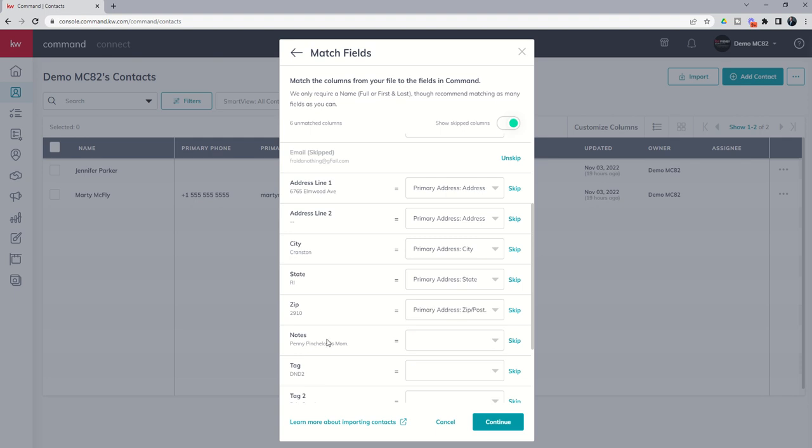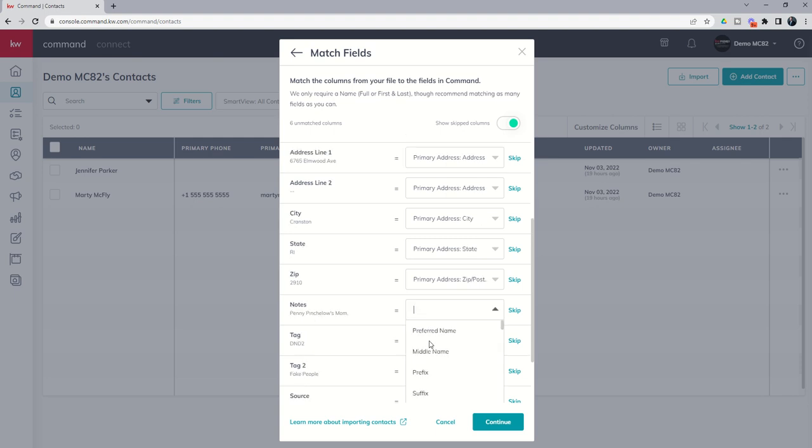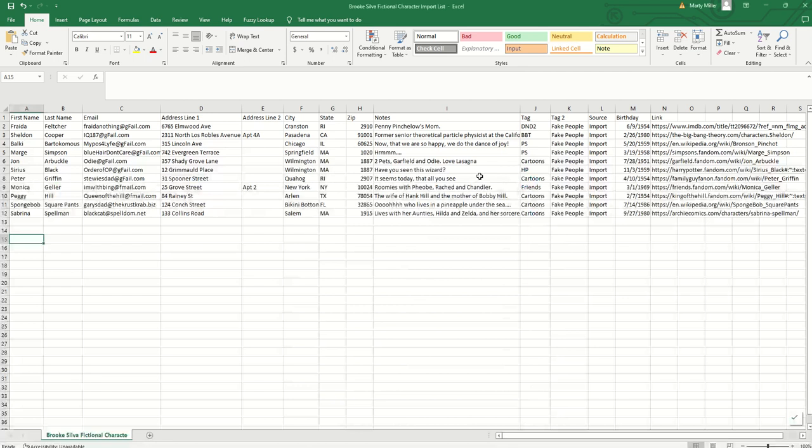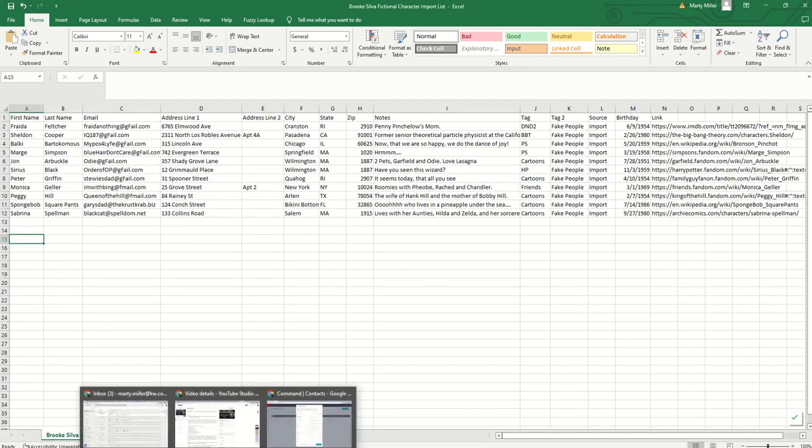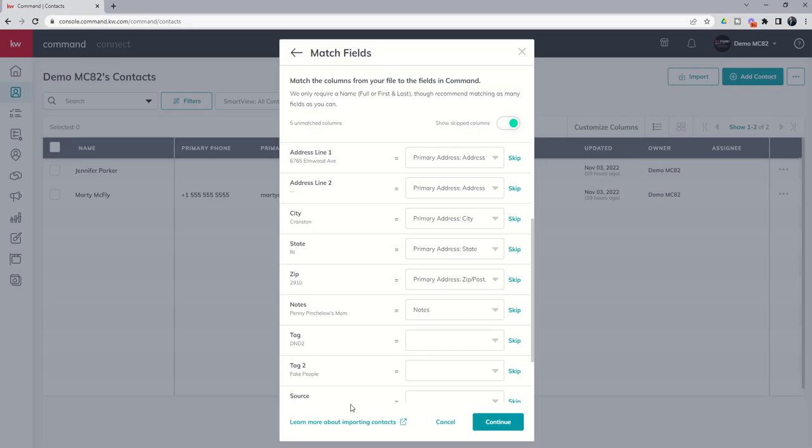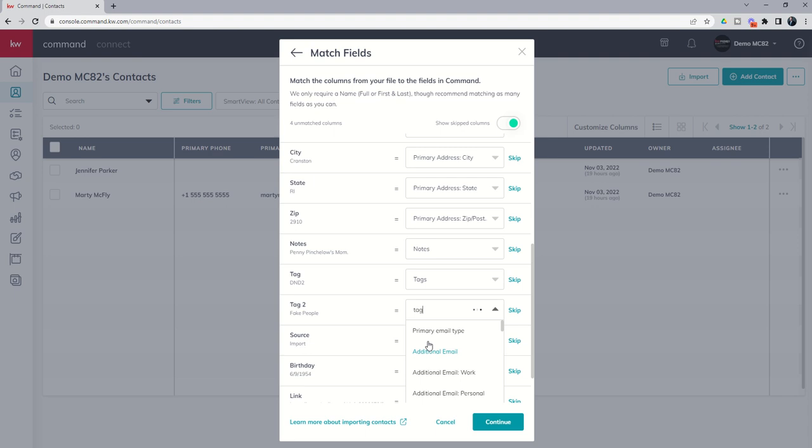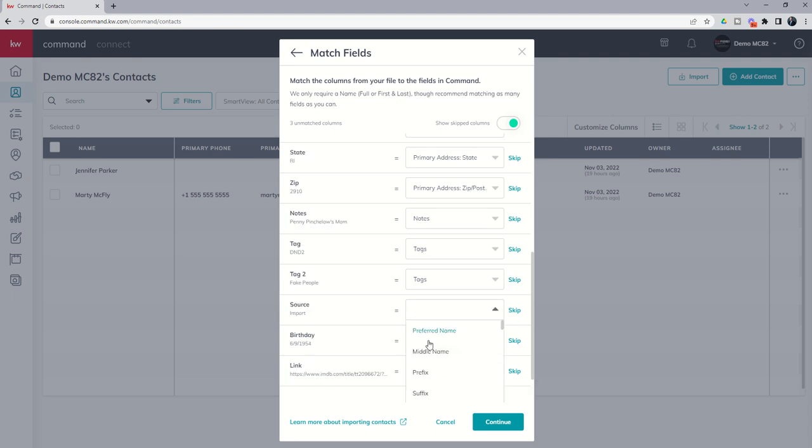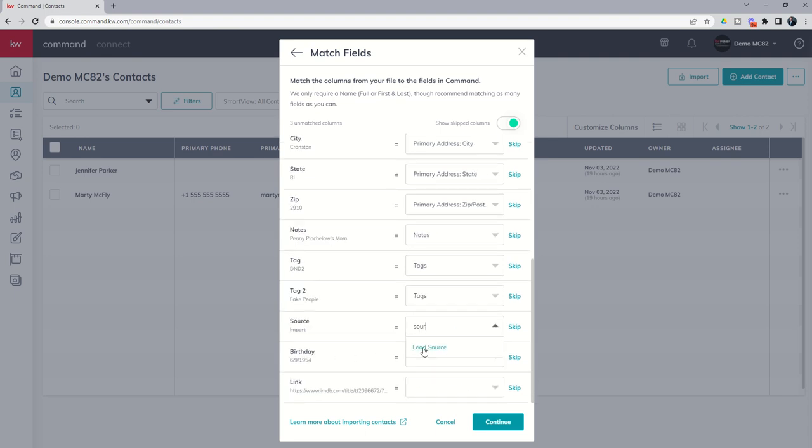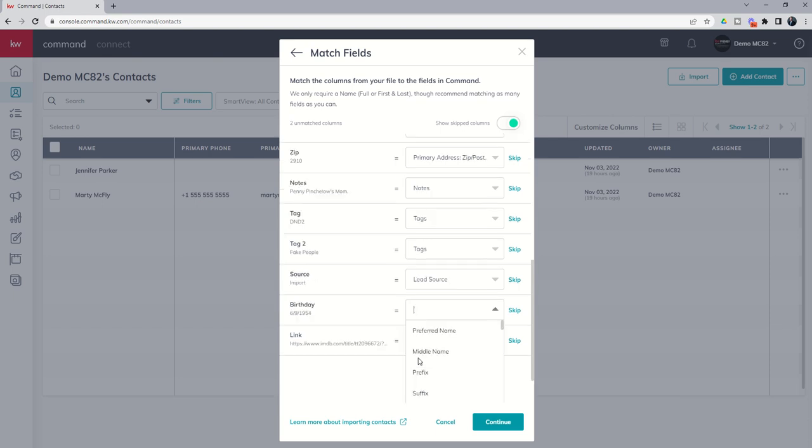Then we've got notes. So we're going to type in notes. That's actually a column that can be mapped as well. We've got a tag. So we created a tag column on this spreadsheet such that we can easily import those. So you can see tag and tag two. So we're going to come in and we're going to choose tag and map it there. We can actually do tag two and map it to that same column as well. Finally, we've got source. So we're going to put in the source. You can see lead source is a mappable field in command.